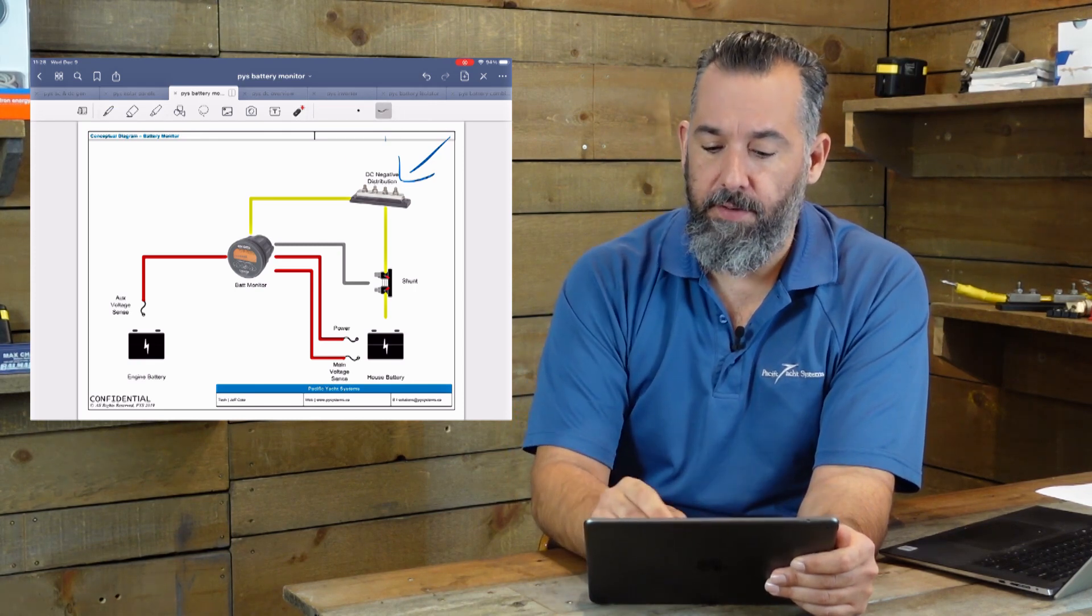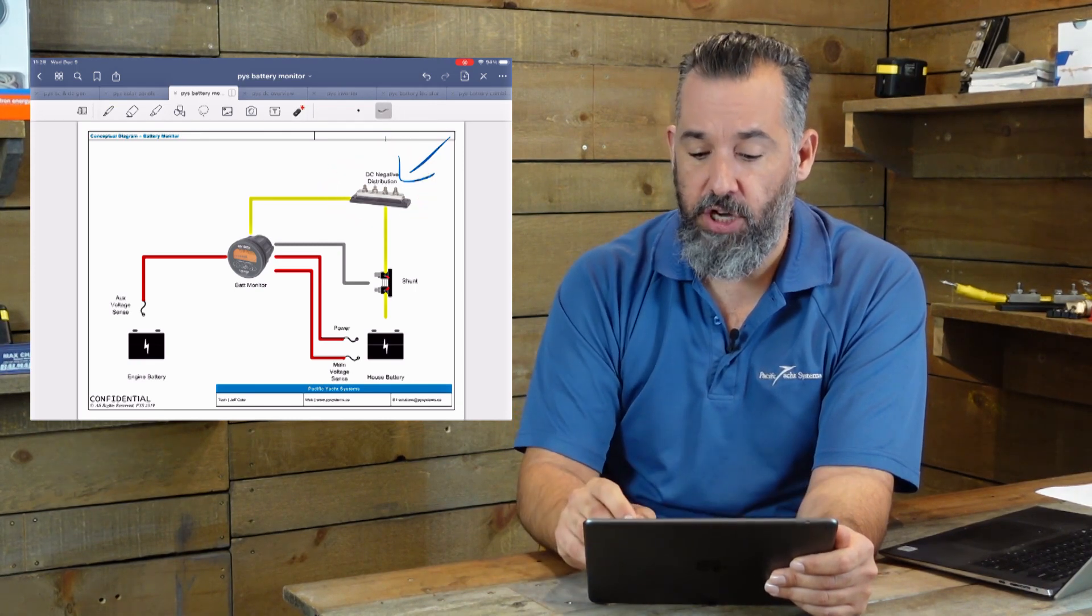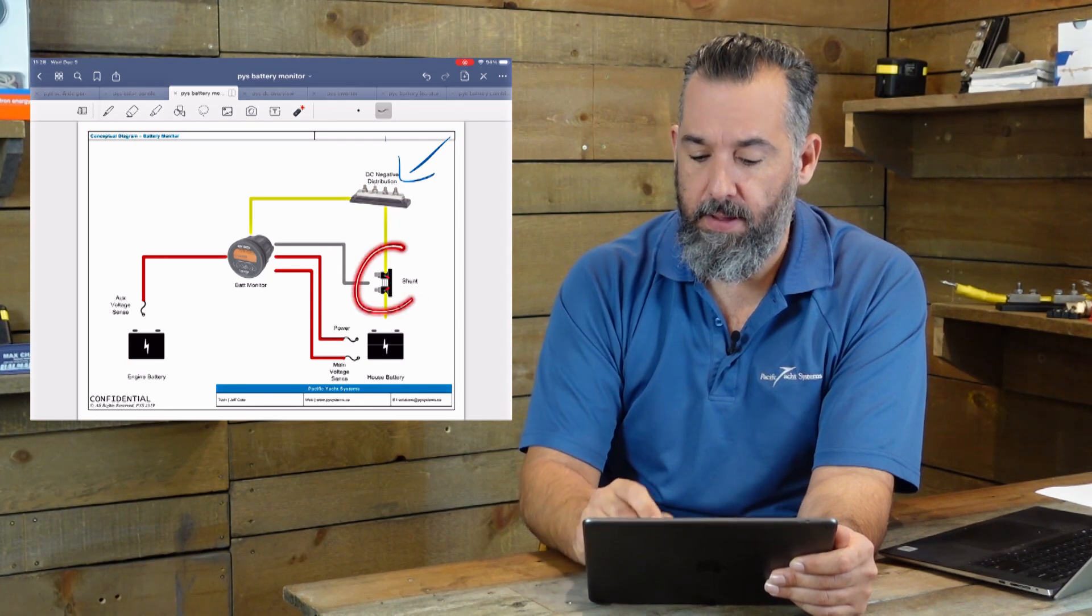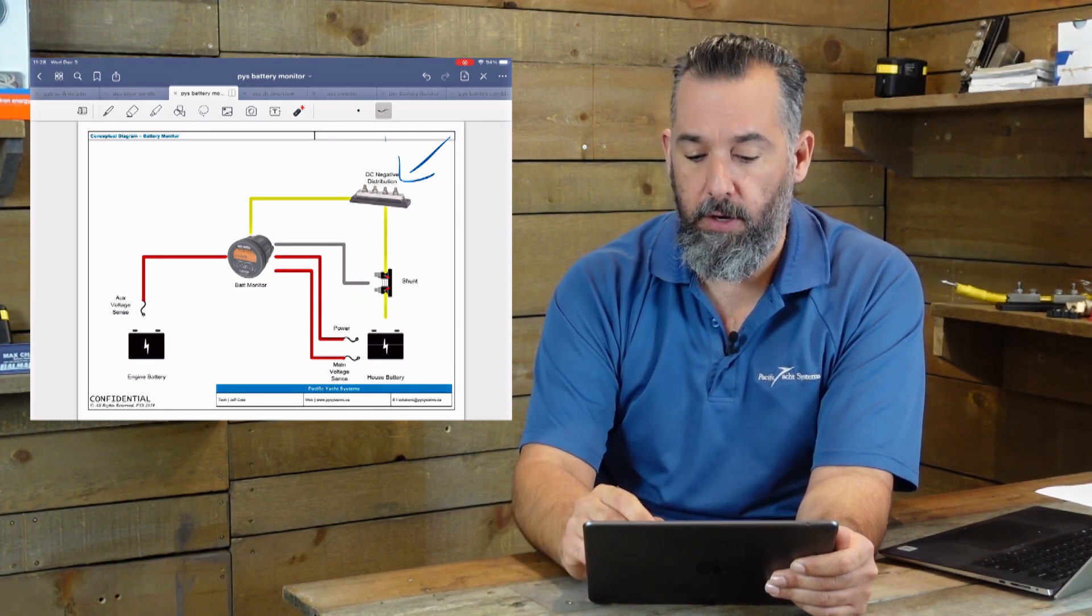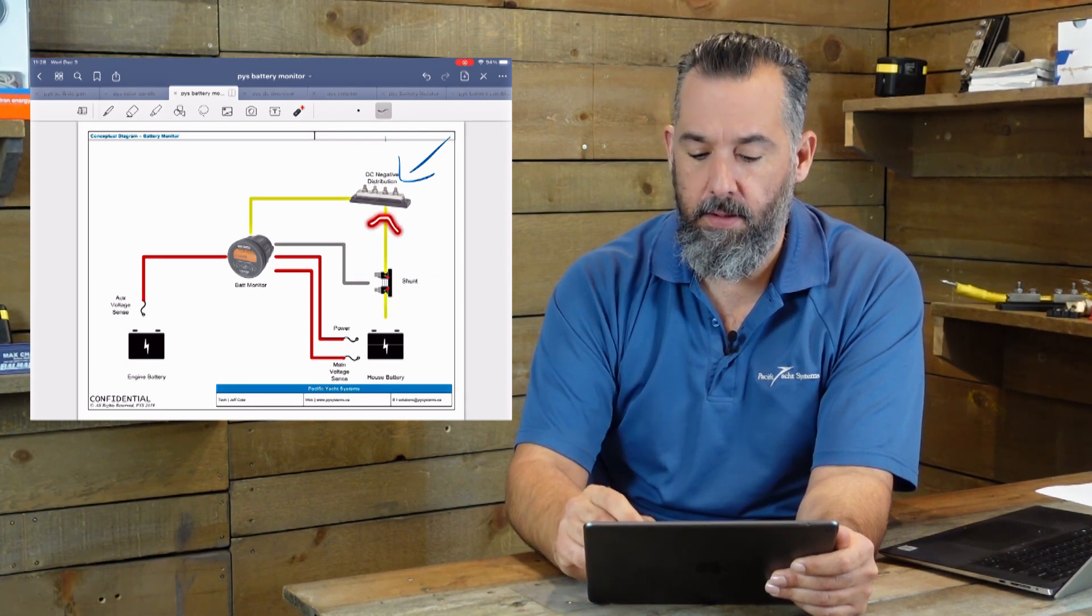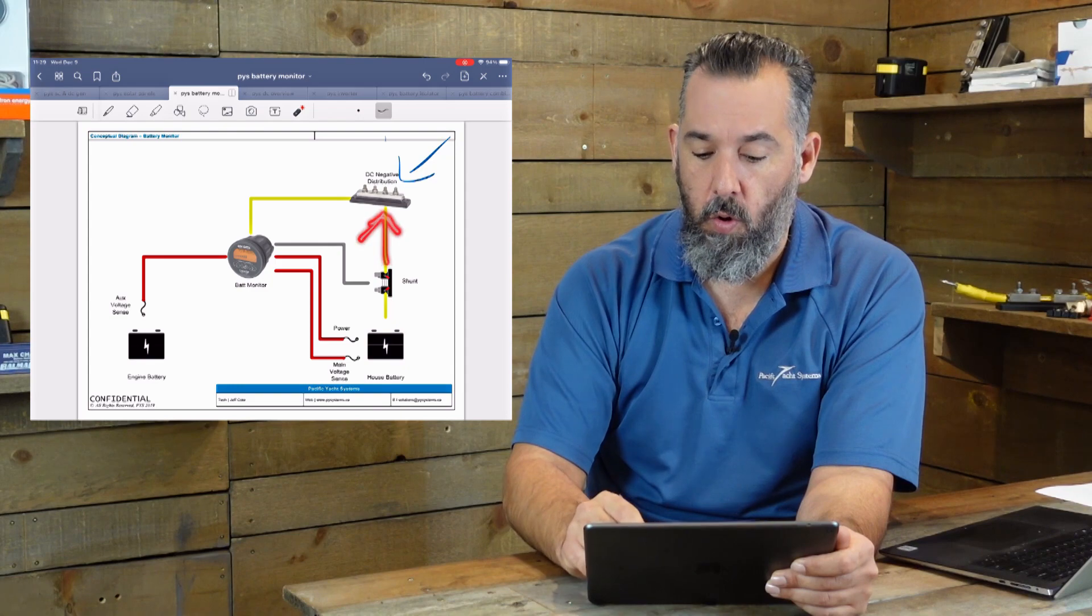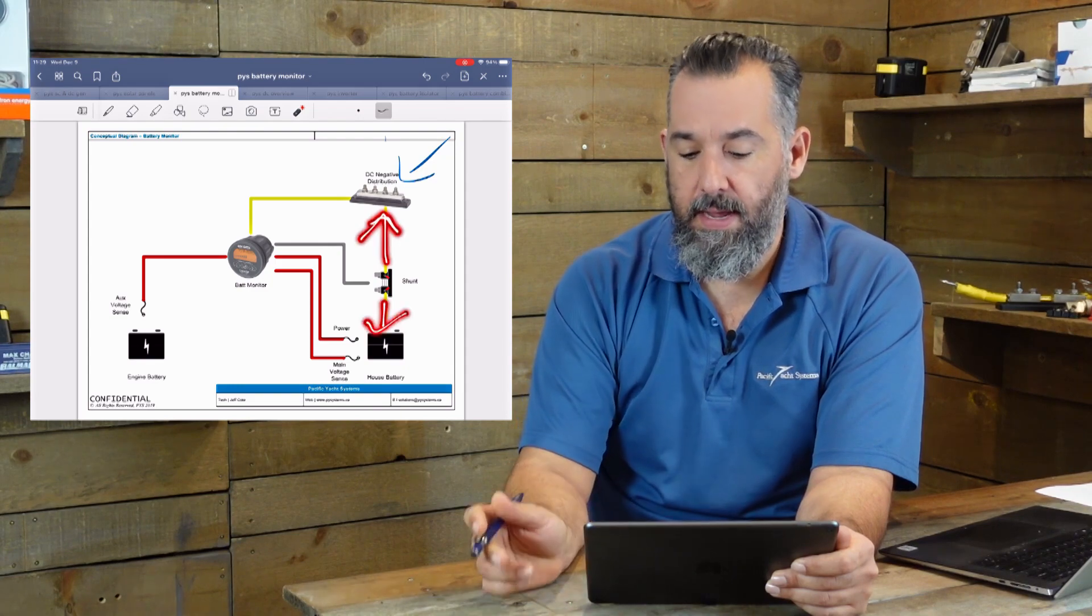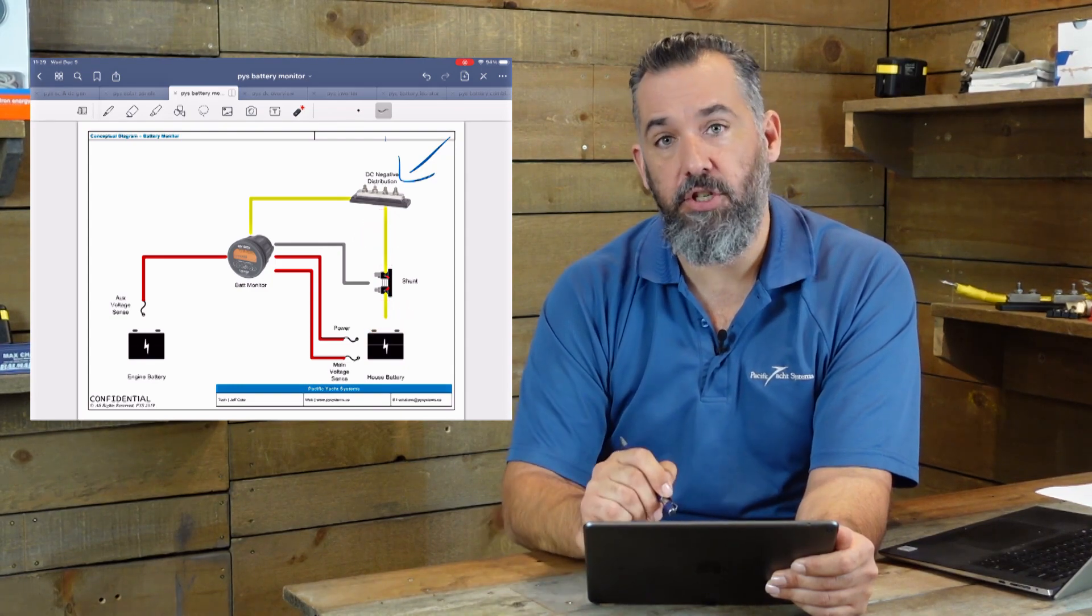So negative distribution right here. And then the shunt right here. And notice how all the current going in or out is actually going through that shunt.